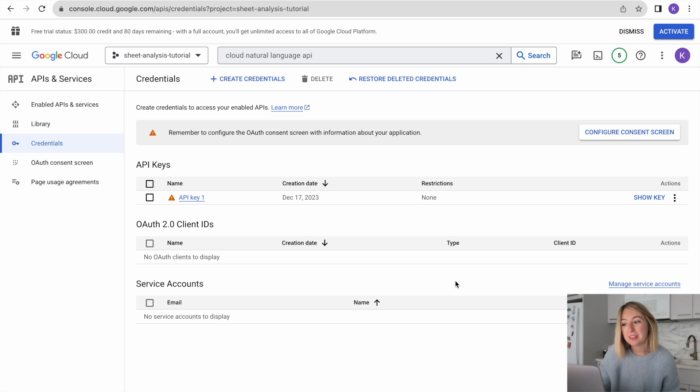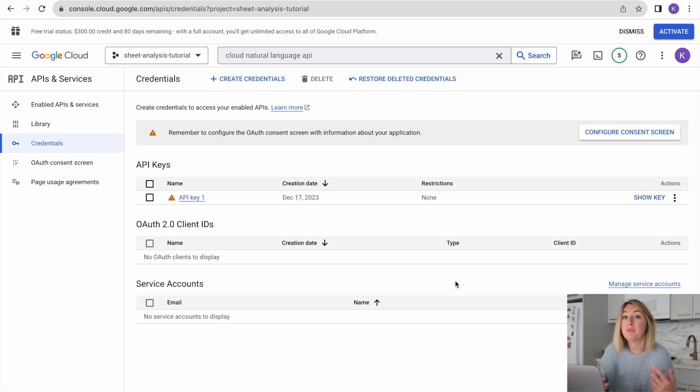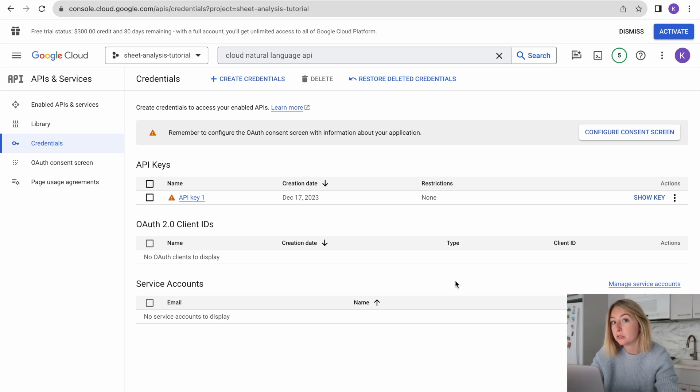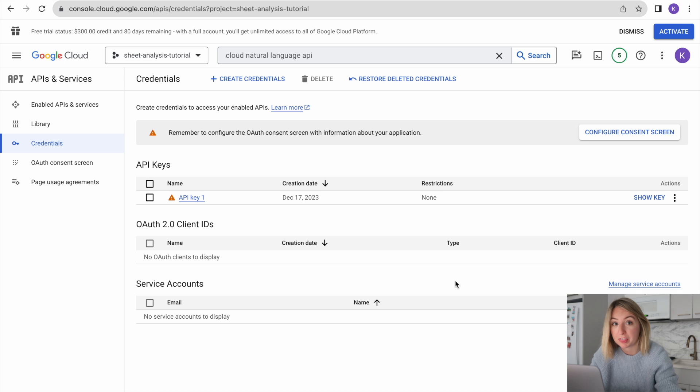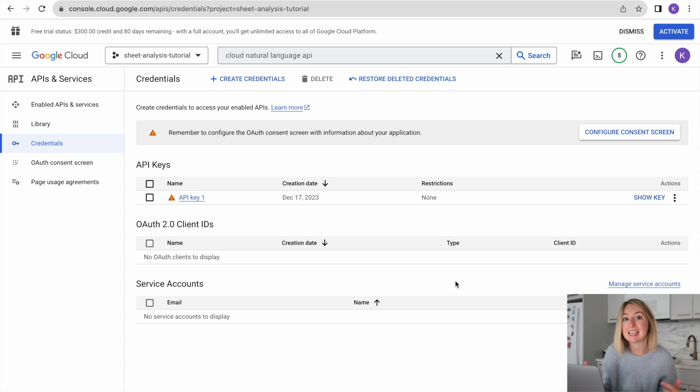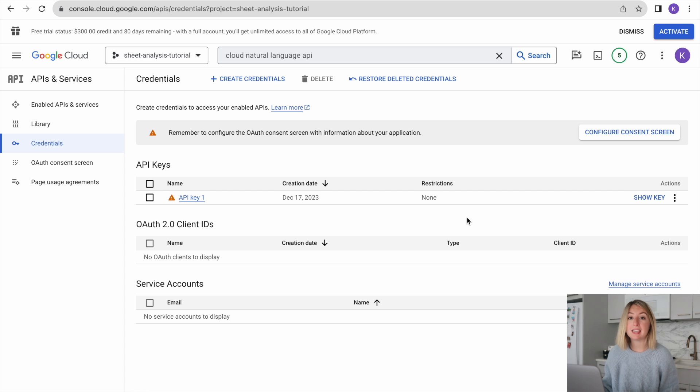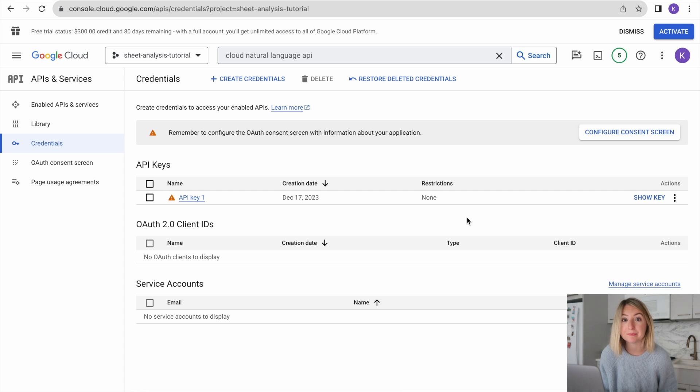It's important to note that with this type of authentication, our API will only work with public Google Sheets. If we wanted it to work with private Google Sheets, we need to use OAuth authentication. OAuth is an authentication protocol that allows applications to access user data without exposing user credentials, whereas an API key is just a simple key that grants you access to the API.